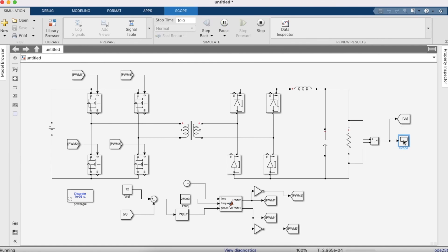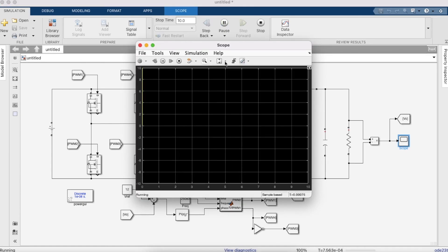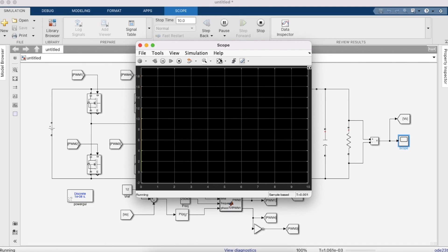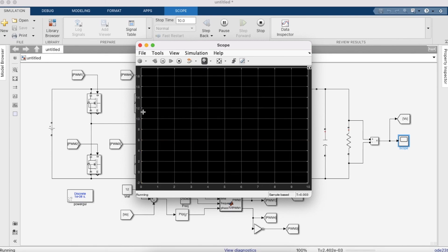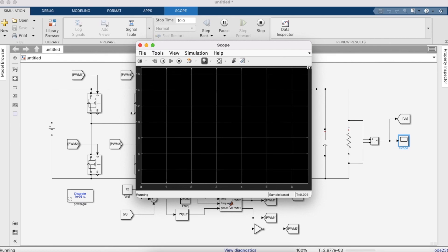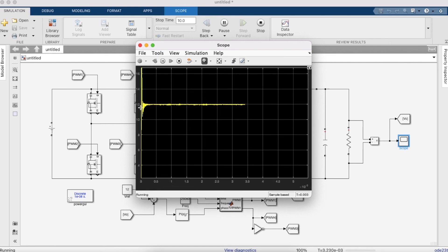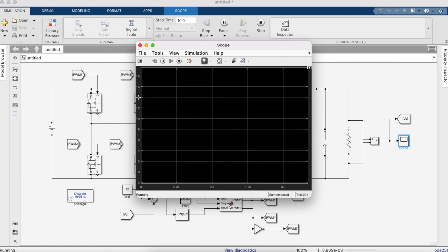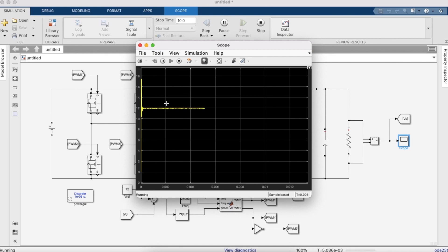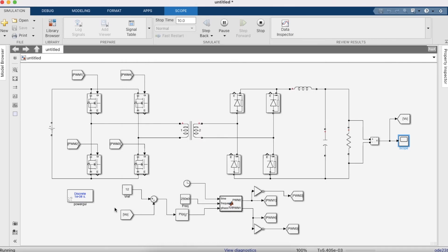Looking at the scope and the output: the simulation runs slowly so you can't see the output clearly at first, but zooming in you can see the voltage is at 12 V.